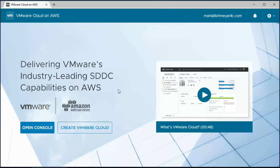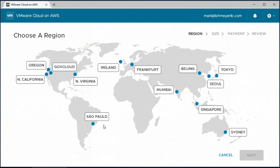What you see here is the landing page for VMware Cloud on AWS. Just like any other cloud service, we've made it really simple and fast to get started. So let's create our first VMware cloud.